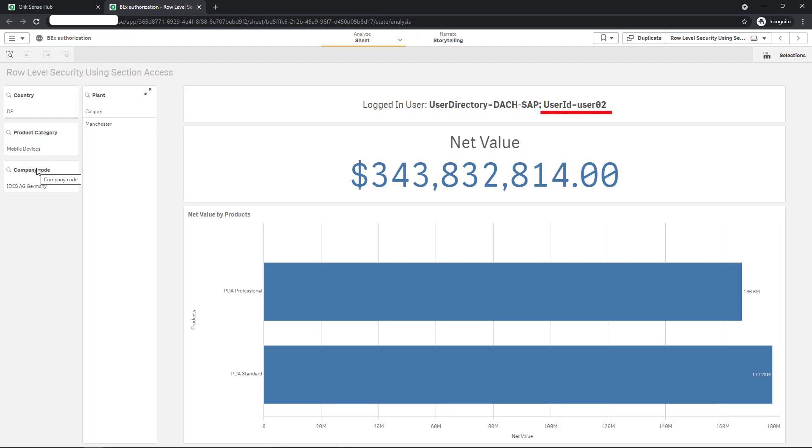It works. User 02 is only able to navigate within the associated values of this limited data pool and all KPIs are calculated accordingly. Do you remember my selection in the beginning of the demo? It was the same, resulting also in a net value of $340,000. So the data context is consistent.